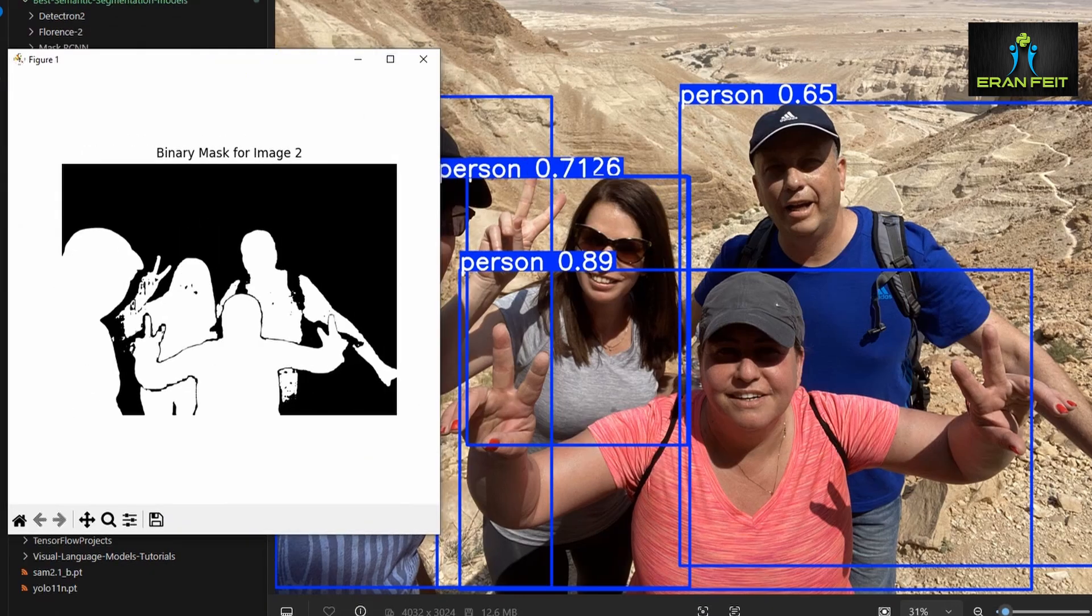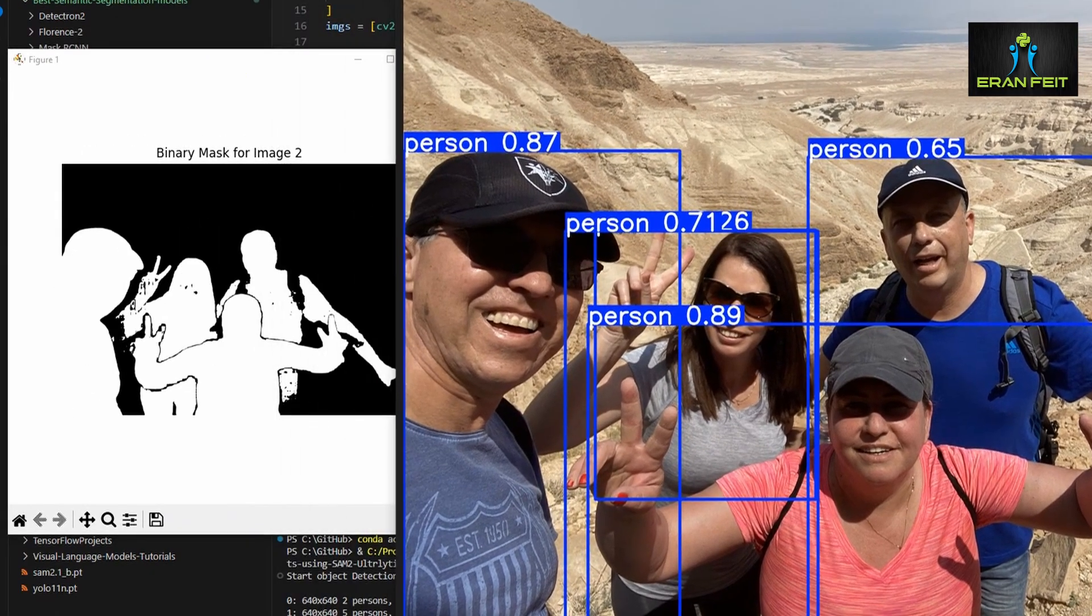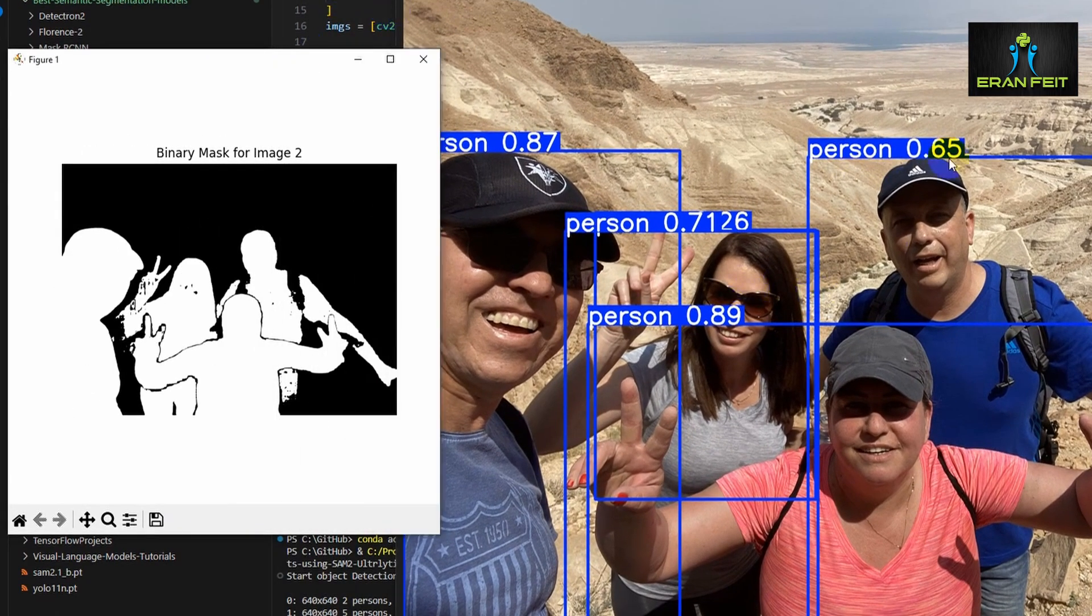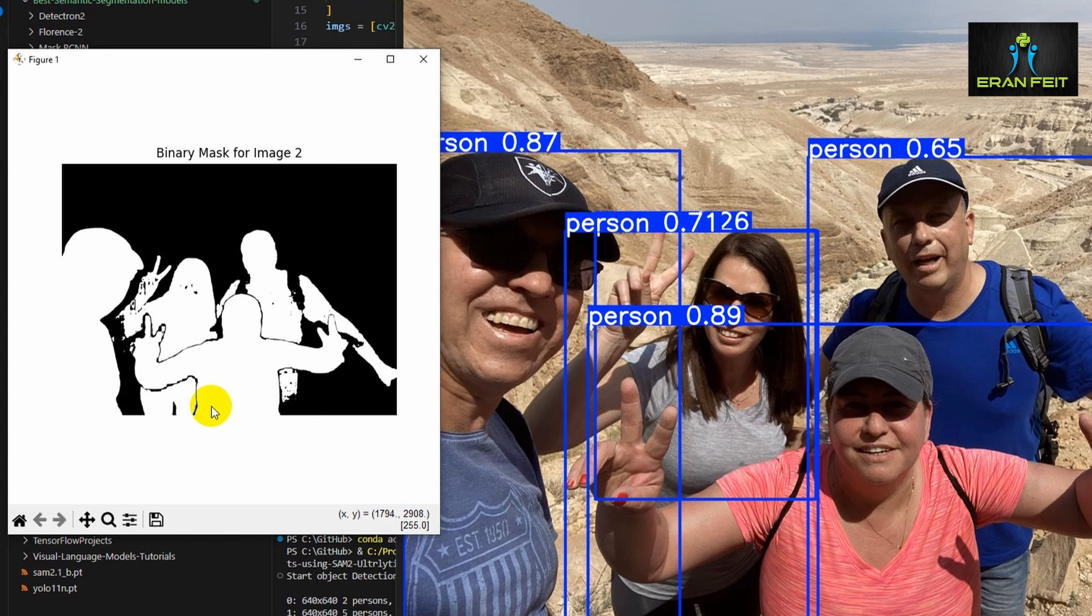Let's close it and now you can see the second image. Once again we have on the right side the original image with four persons and on the left side we can see the binary mask.